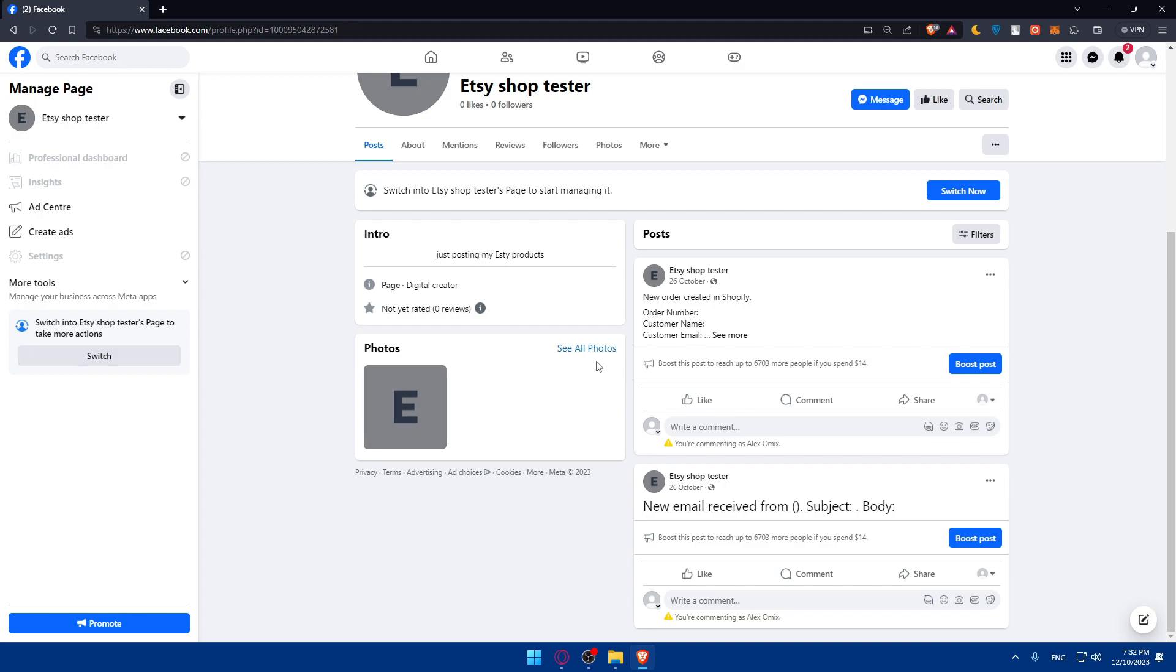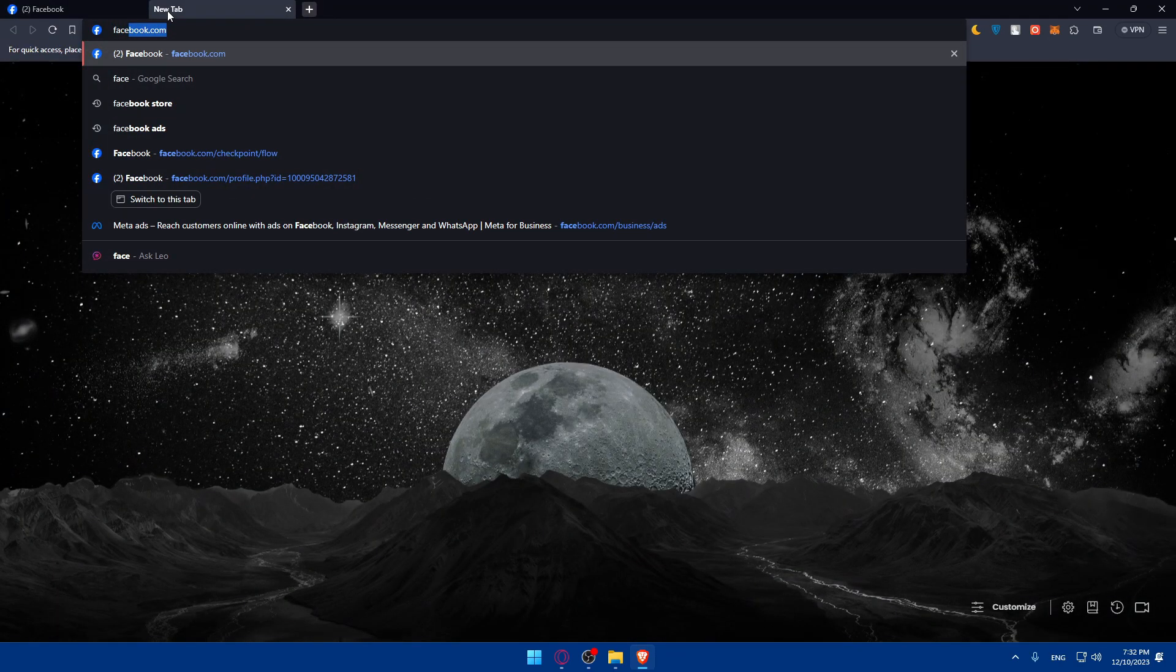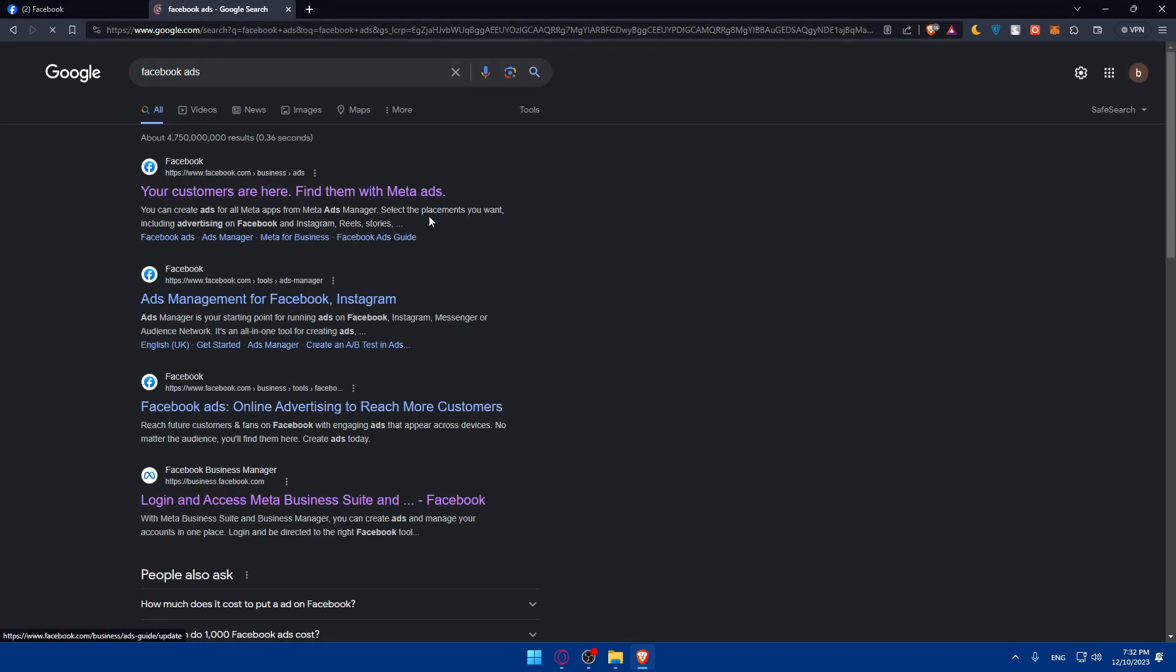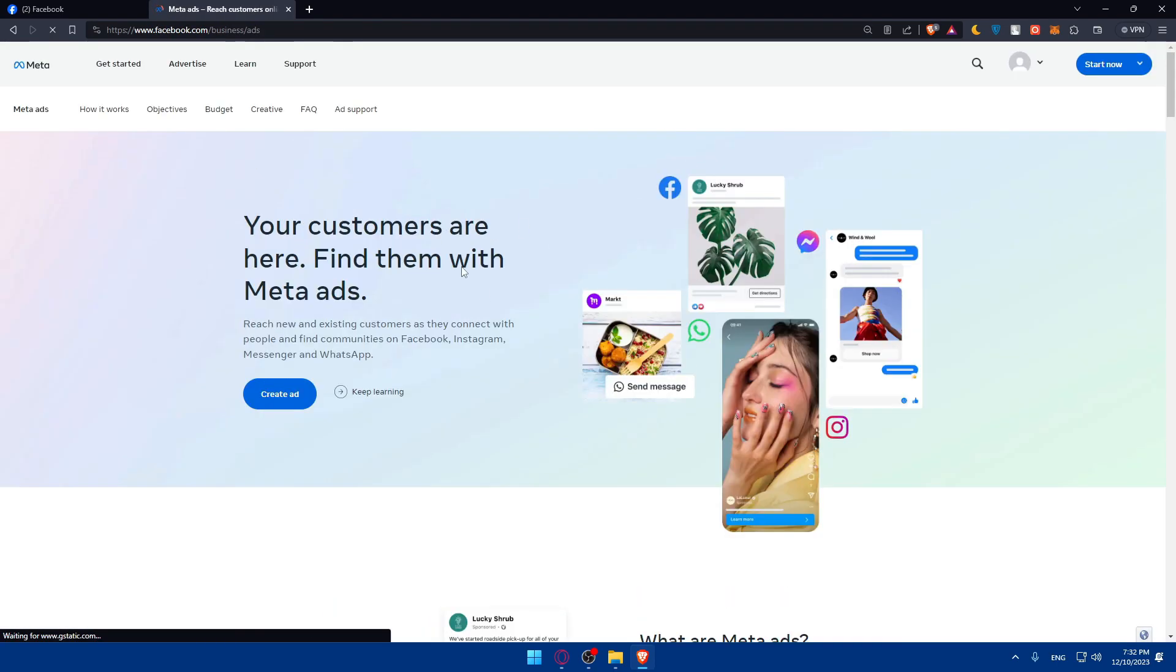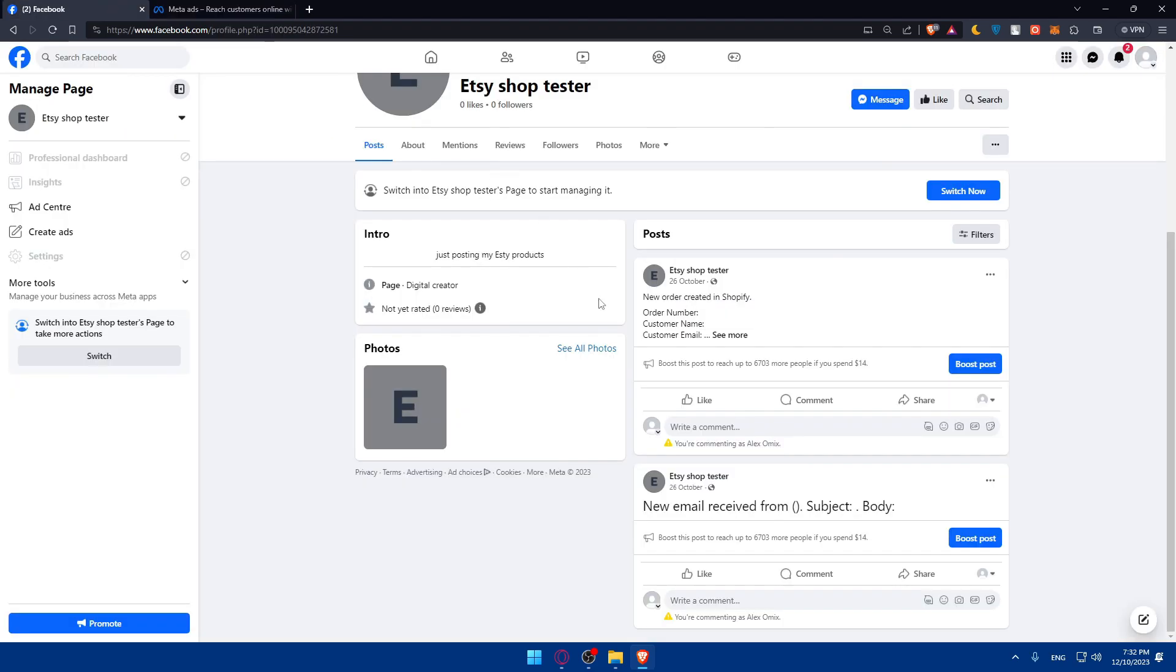Explore Facebook ads to reach a wider audience. You can create targeted ads based on demographics, interests, and behaviors to effectively market your WooCommerce products to potential customers. Engage with your audience by responding to comments, messages, and inquiries promptly. Build relationships with your customers and foster a community around your brand on Facebook.